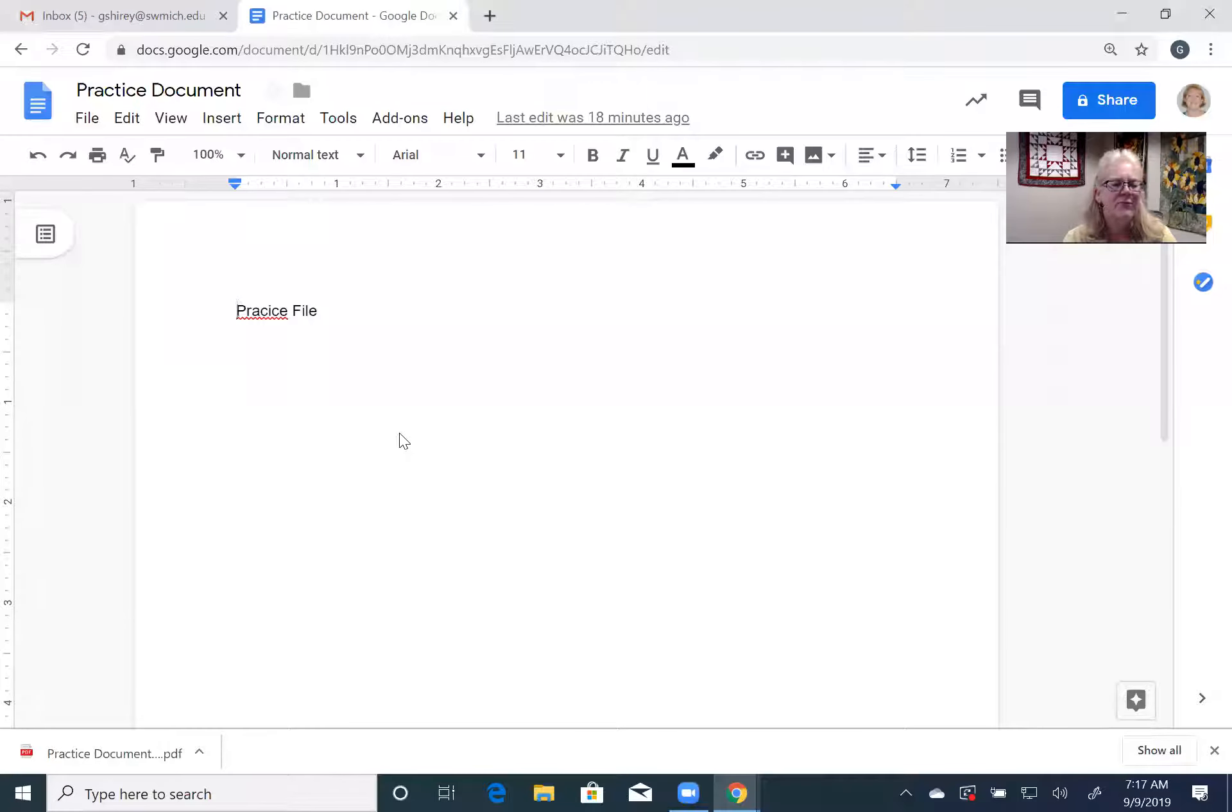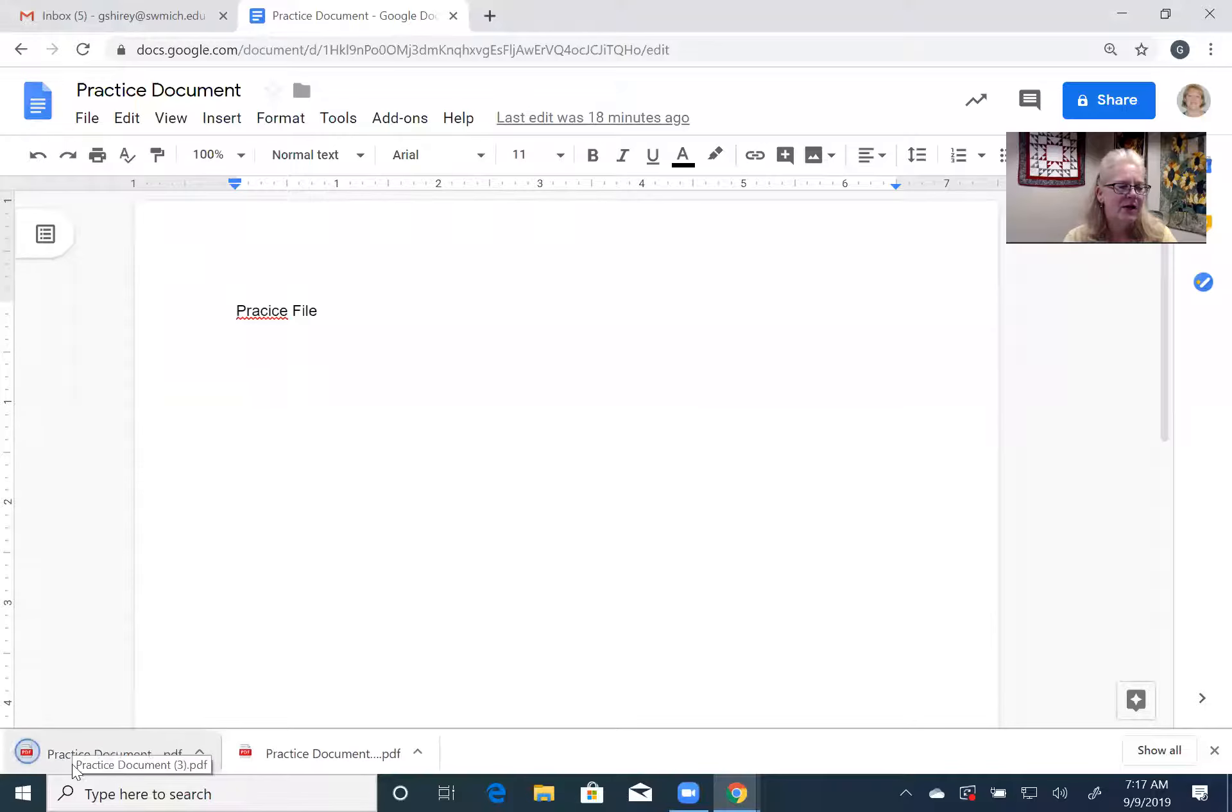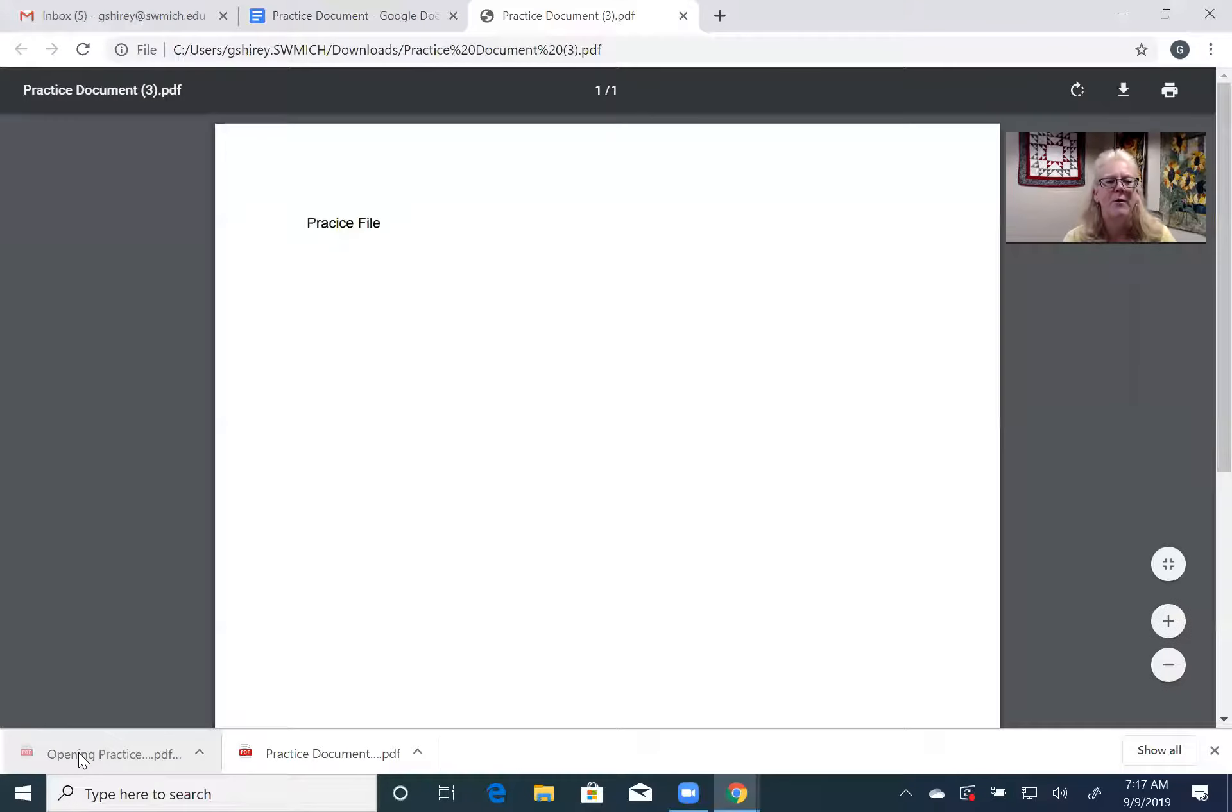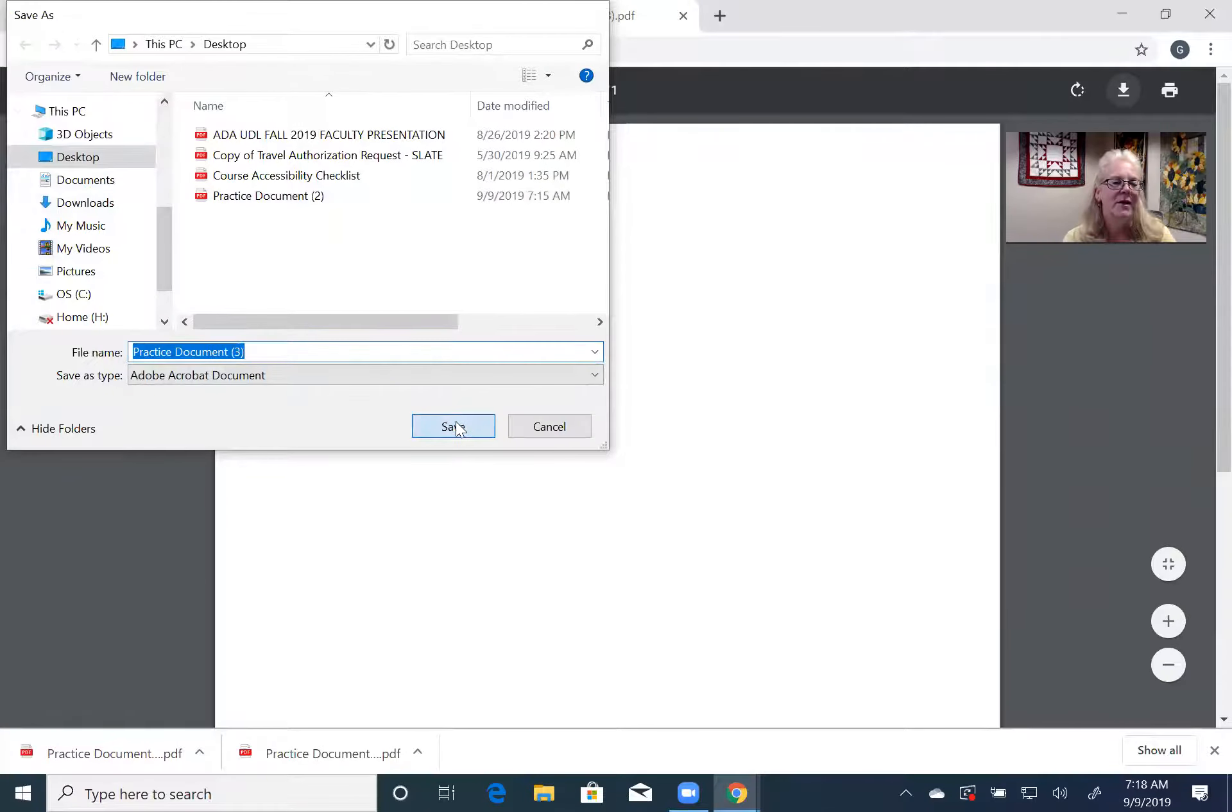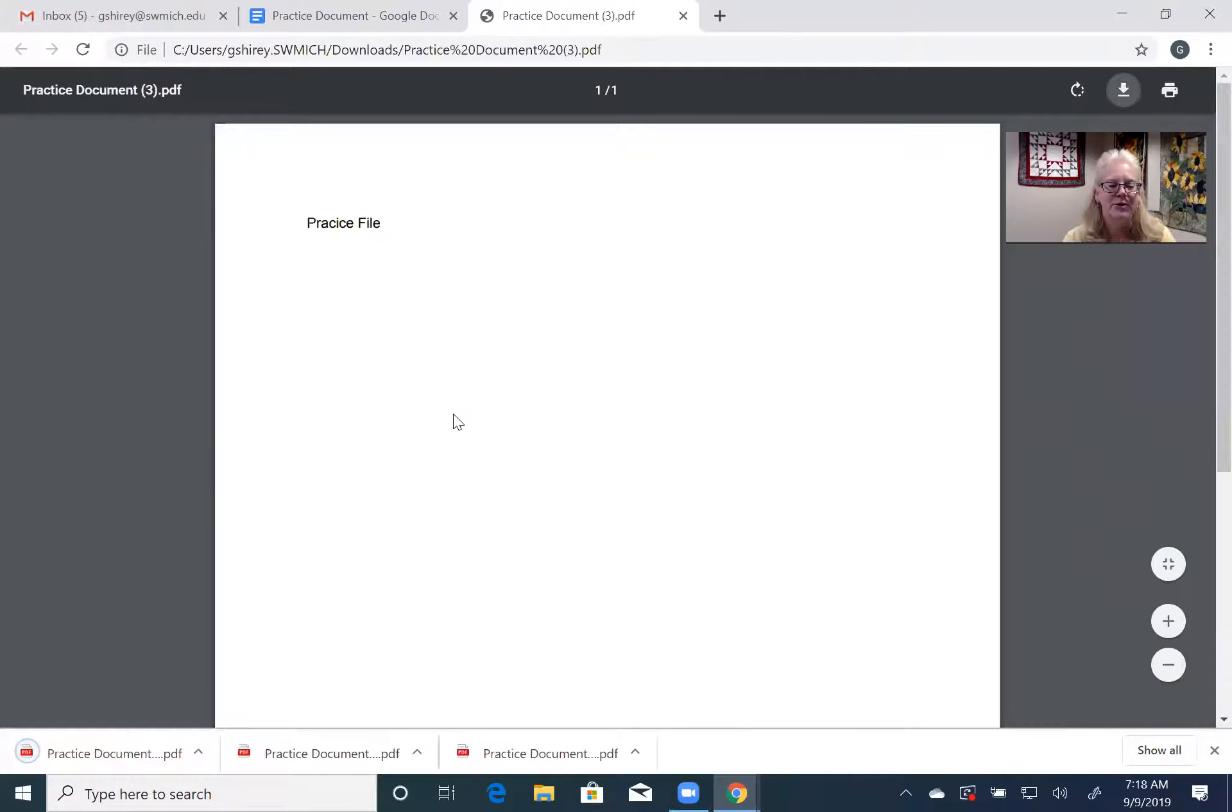And you can see down at the bottom here it popped up in my left hand bottom corner, and then you can save this anywhere you want on your computer as a PDF. I'm gonna save it on my desktop just because that's easiest for me.